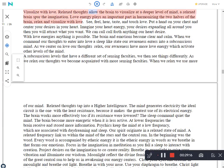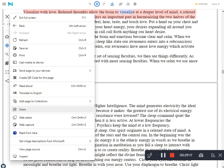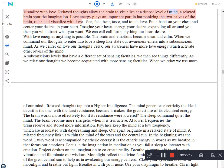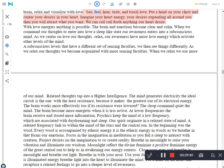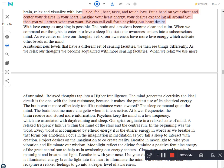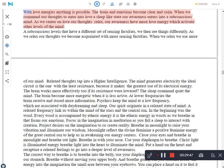Visualize with love. Relaxed thoughts allow the brain to visualize at a deeper level of mind, a relaxed brain spurs the imagination. Love energy plays an important part in harmonizing the two halves of the brain. Relax and visualize with love. See, feel, hear, taste, and touch love. Put a hand on your chest and center your desires in your heart. Imagine your heart energy, your desires expanding all around you then you will attract what you want. We can call forth anything our heart desires. With love energies anything is possible. The brain and emotions become clear and calm.